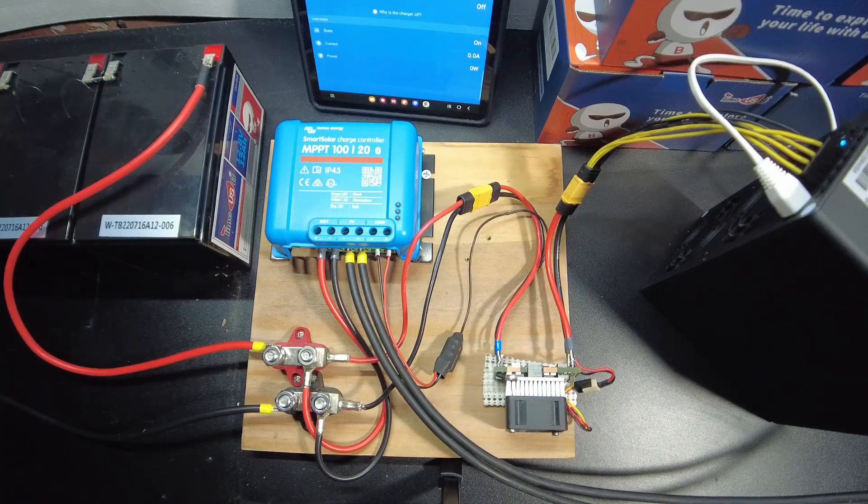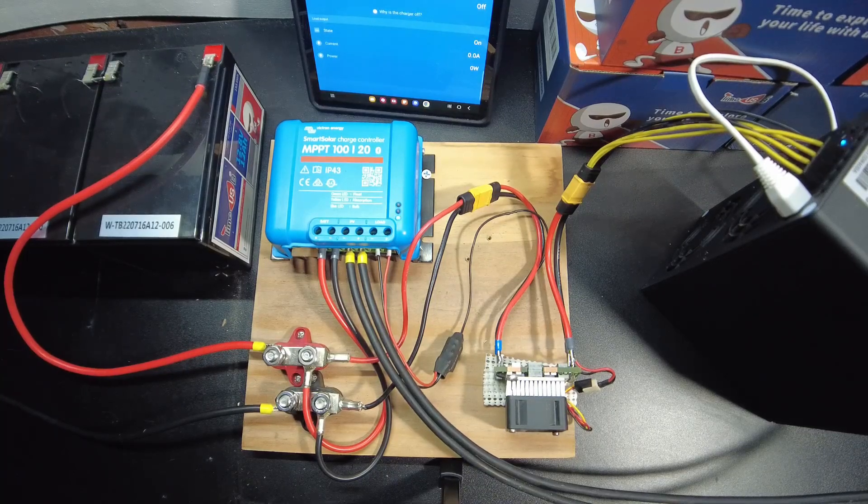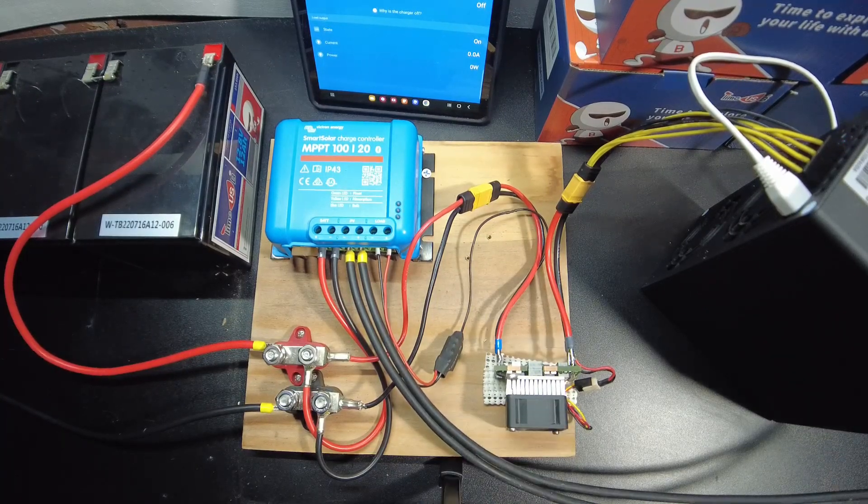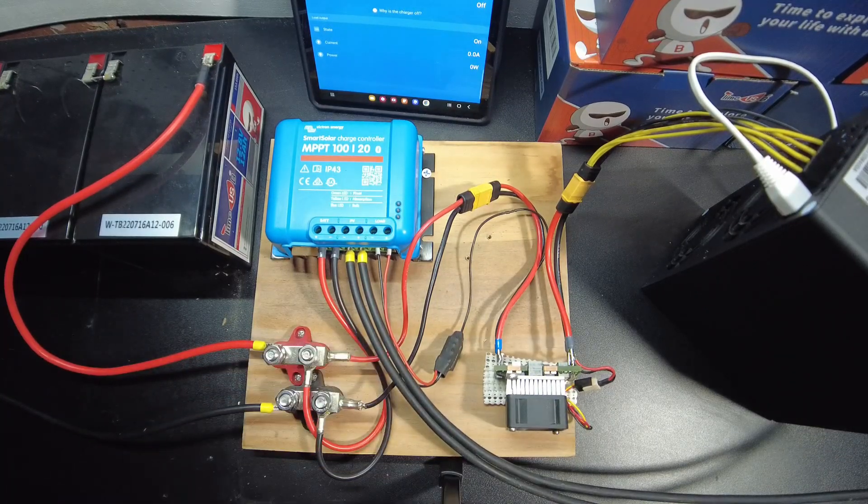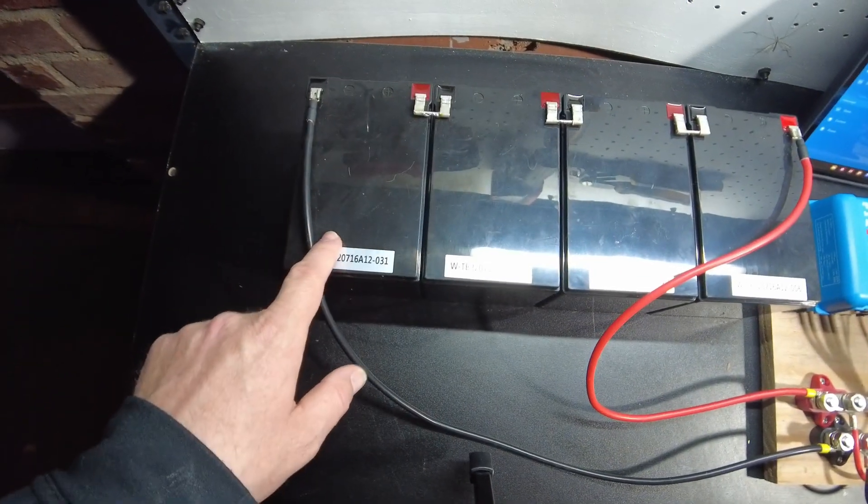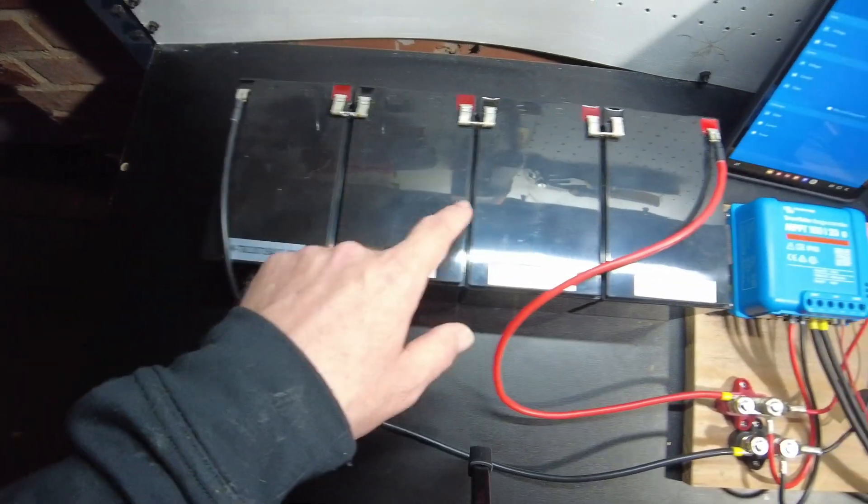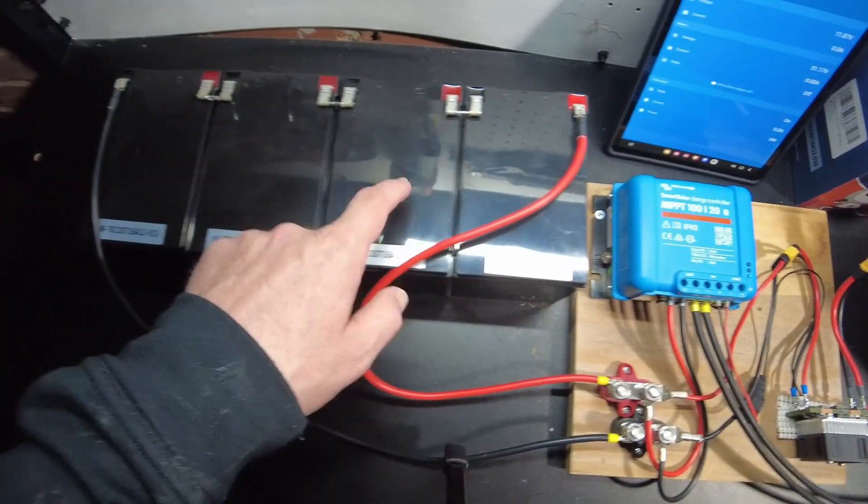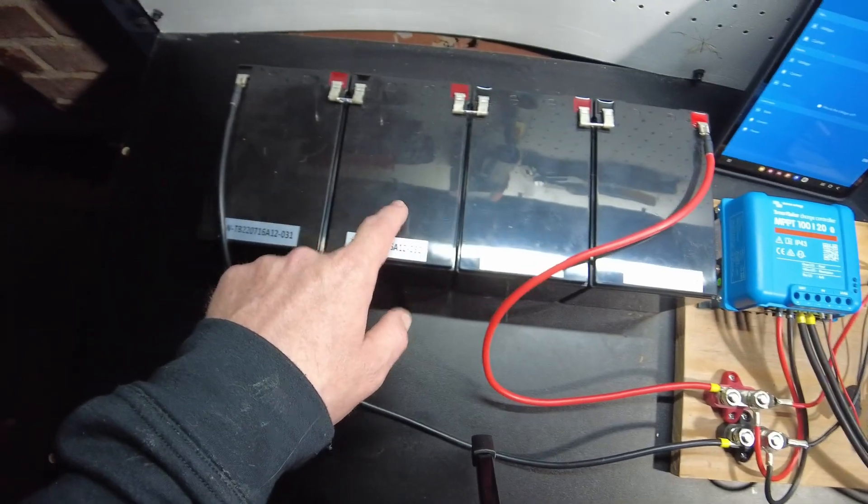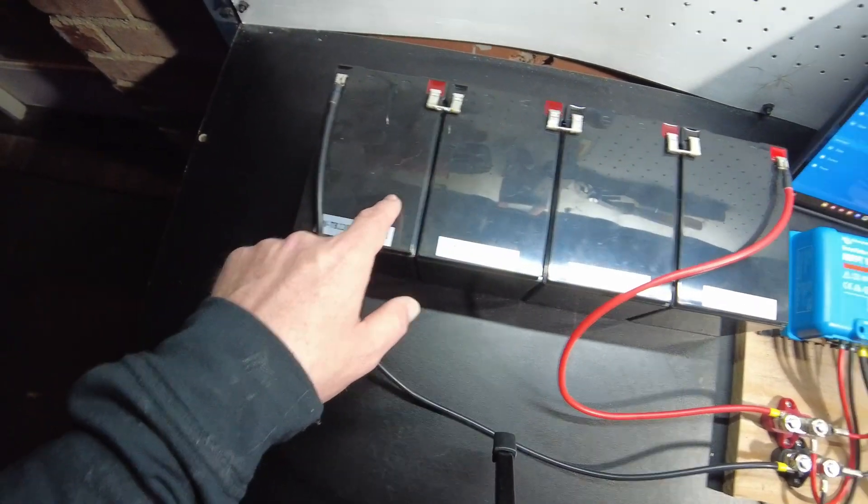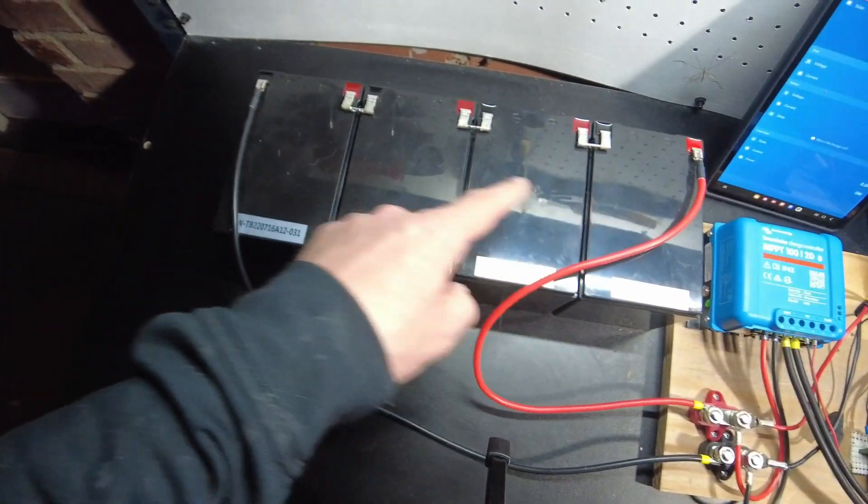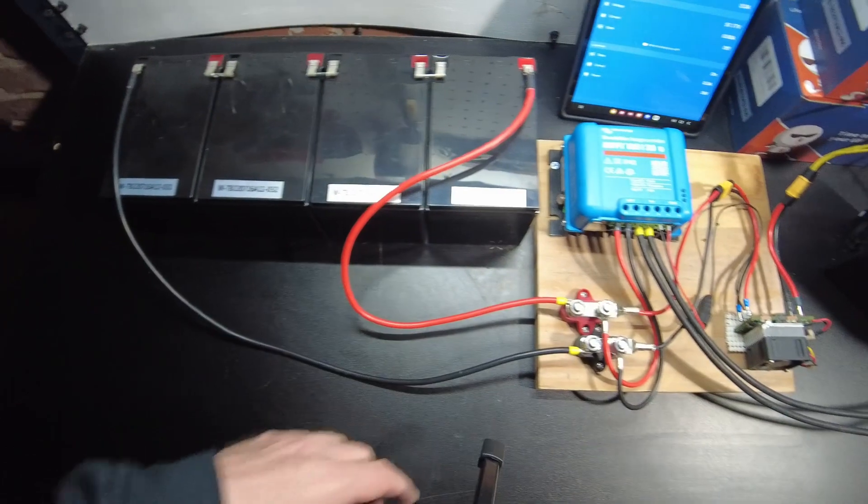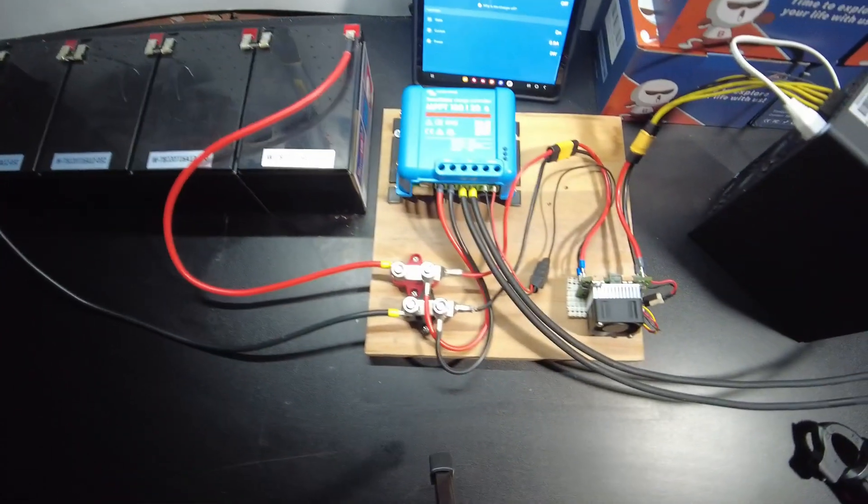All right guys, I've got the system running at the 48 volts. I've got the battery all in series. So that's four 12 volt 12 amp hour batteries in series to give us 48 volts.